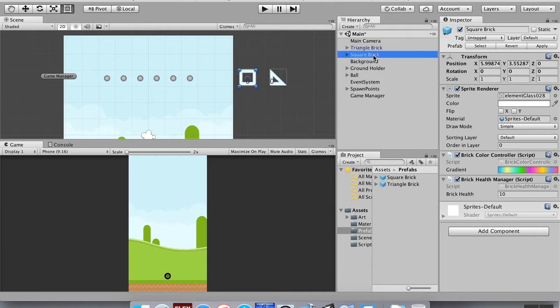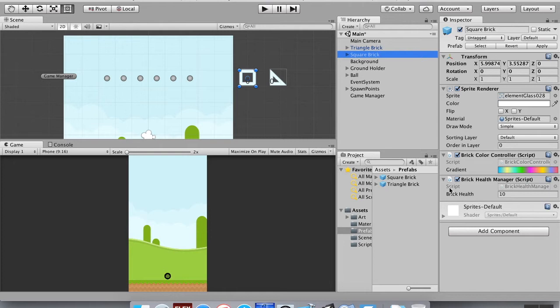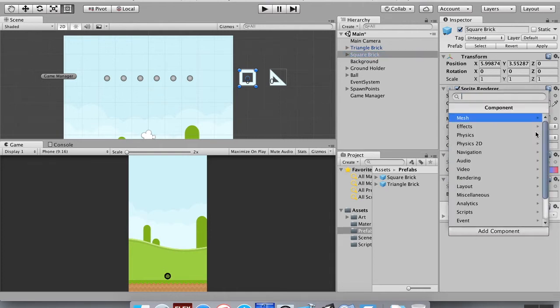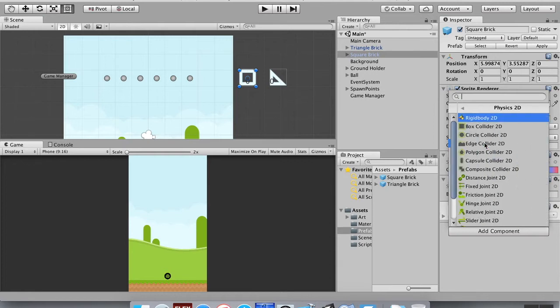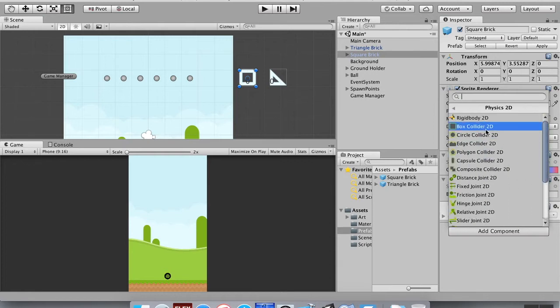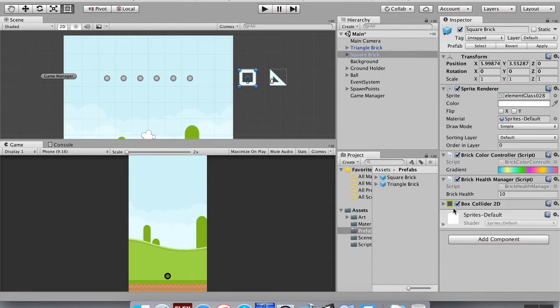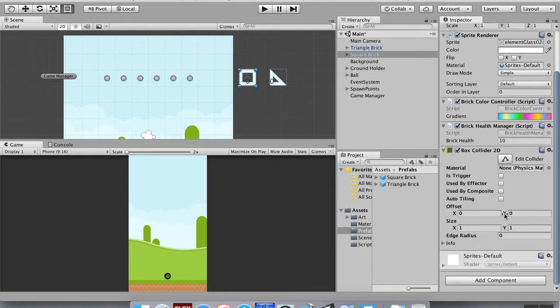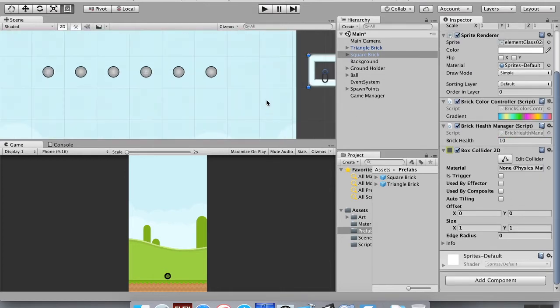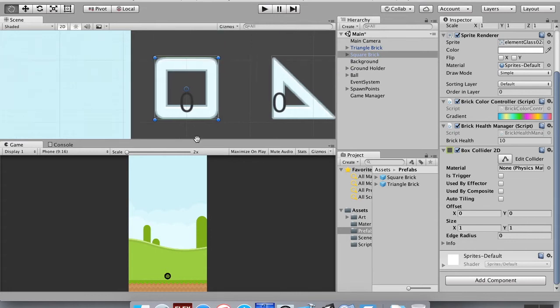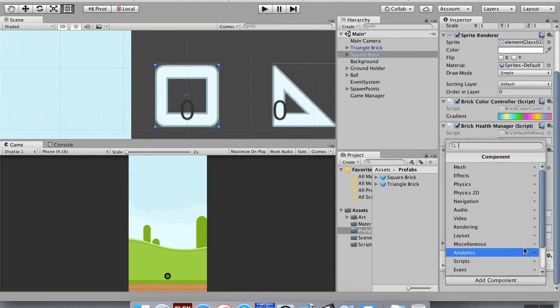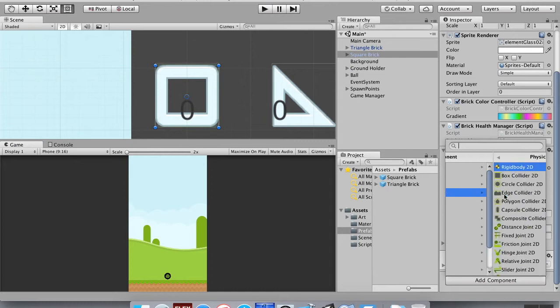So now I'm going to choose a square brick here. Right now I have a sprite renderer, I have the color controller and health manager, but I don't have two specific things I need to add in order for it to interact with physics. So I'm going to go to add component and I'm going to go to physics 2D. I'm going to choose a box collider 2D for this, and I'm going to essentially leave the box collider alone. If you zoom in really close, you can see this green line that represents the edge of the box. Just fine, it doesn't fit exactly, but that's okay.